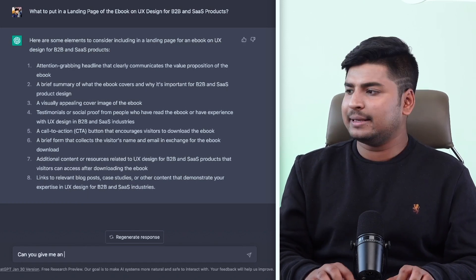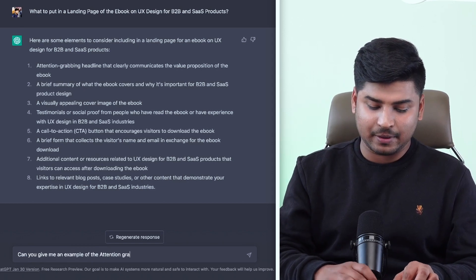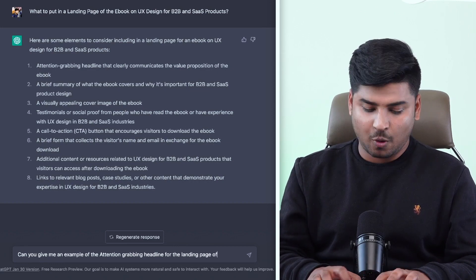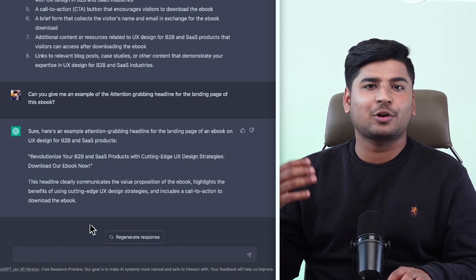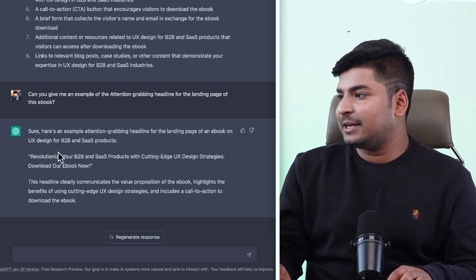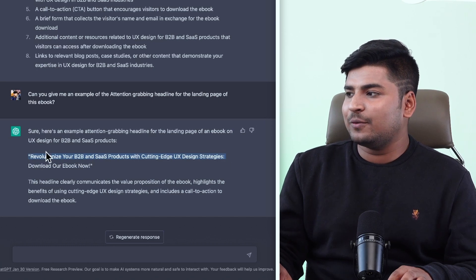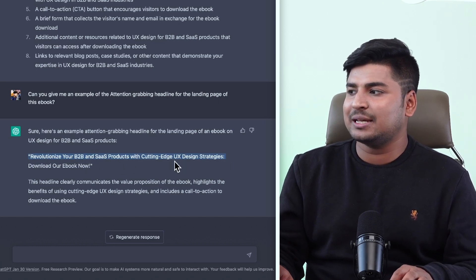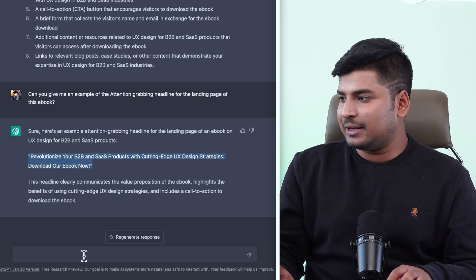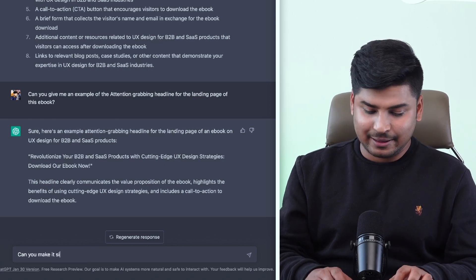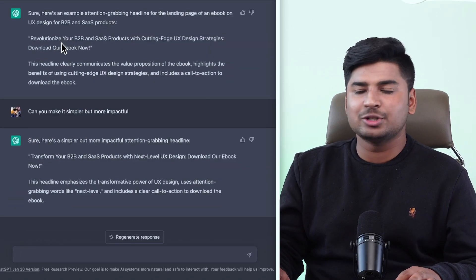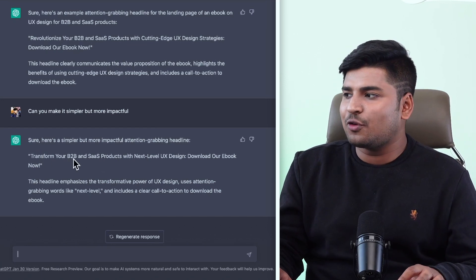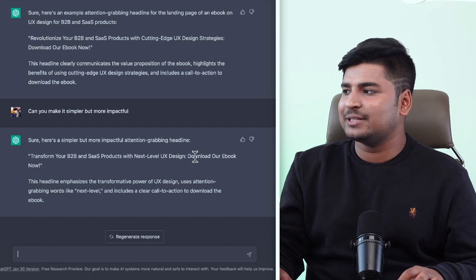Can you give me an example of the attention-grabbing headline for the landing page of this ebook? I have not shared which ebook I was talking about, but since it can store context from the previous message, it has given me a very good headline to begin with: 'Revolutionize your B2B and SaaS product with cutting edge UX design strategies — download our ebook now.' Can I make it even better? So I'll say, can you make it simpler but more impactful? It has changed words like 'revolutionize' and 'cutting edge' and replaced them with simpler words: 'Transform your B2B SaaS products with next level UX design — download our ebook now.' That's how it can help you create better results.